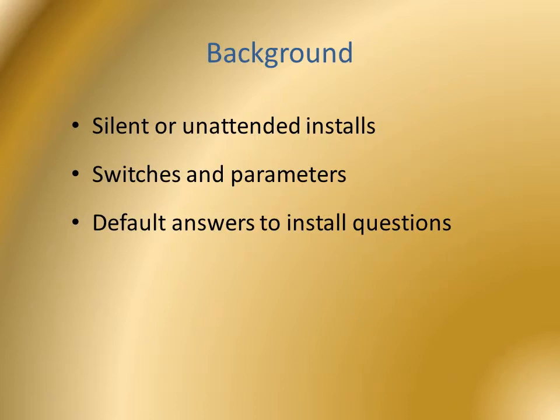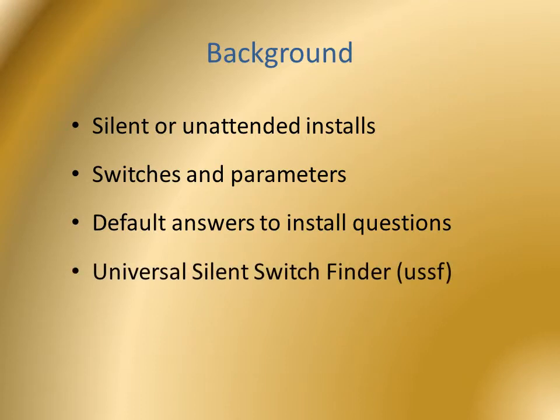The easiest method for creating a silent install command is to use the universal silent switch finder built into WPI.